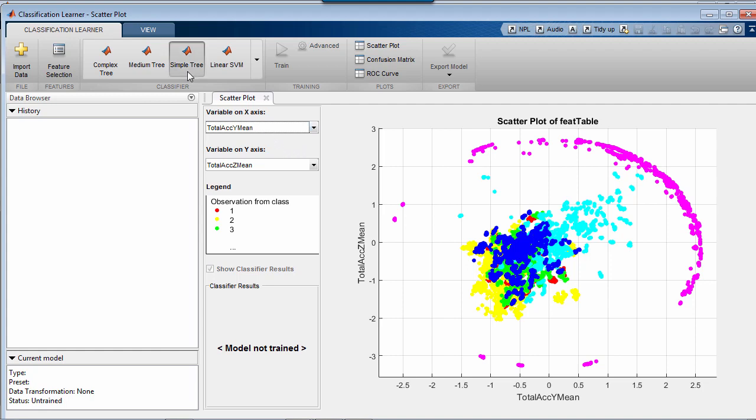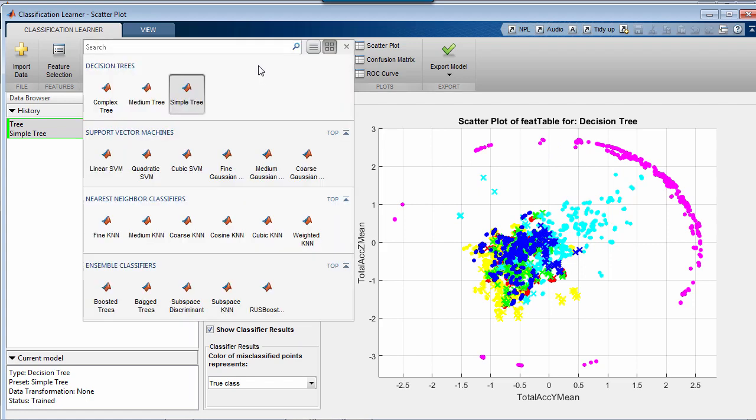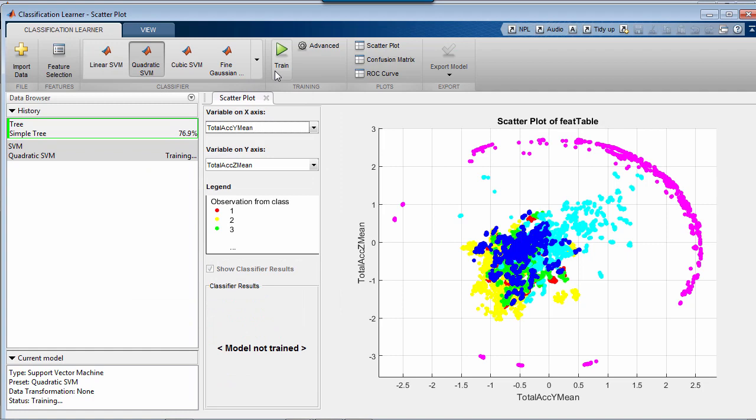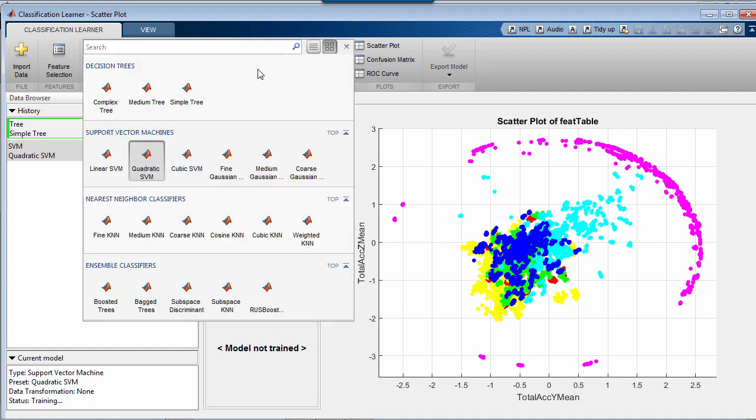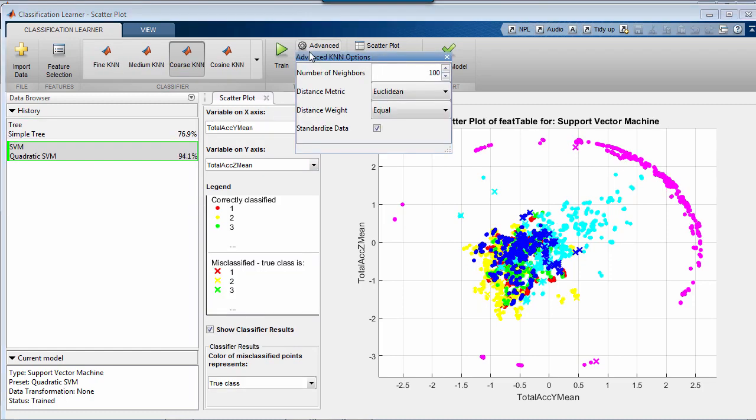we simply start selecting different classifier algorithms from this catalog and train them one by one on our dataset using this button. You don't really need to know what these algorithms are or how they work and what parameters they need to even work, because the tool selects them automatically for you, and if you want, you can change them by using this Advanced button.